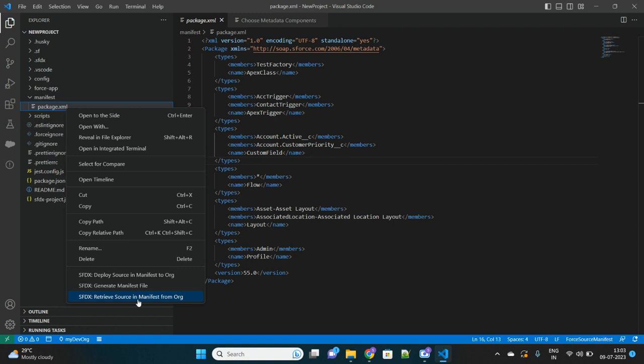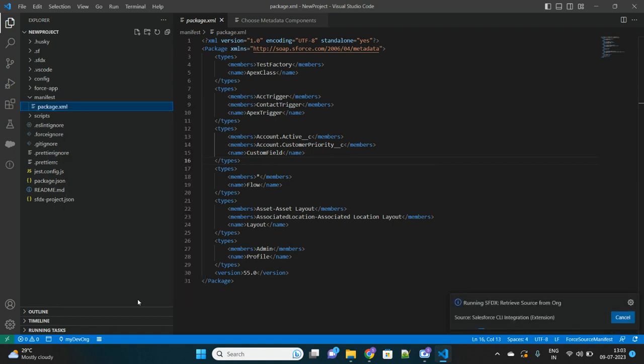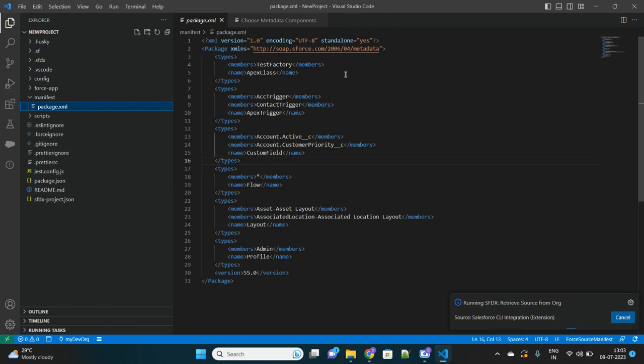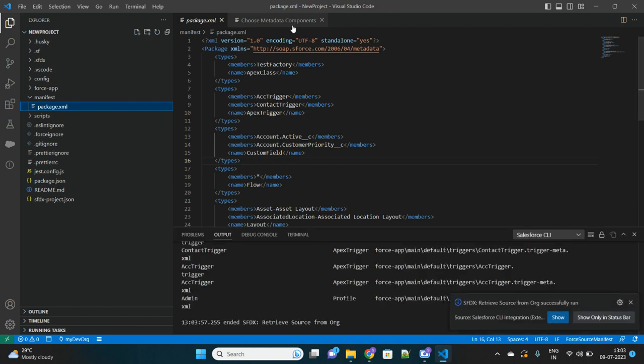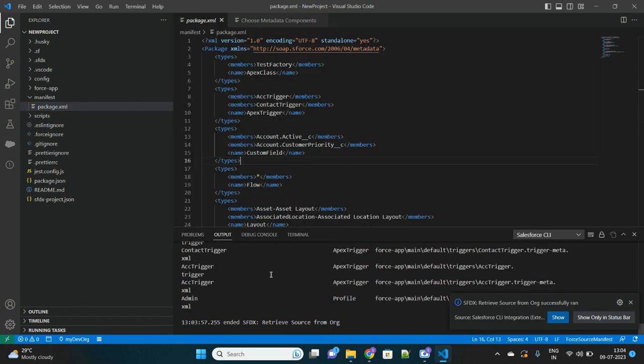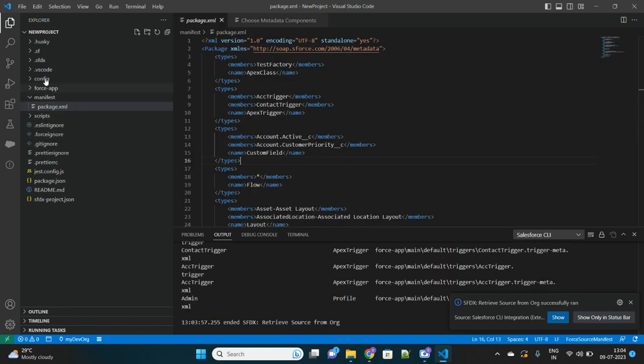So whatever is mentioned in the package.xml, just retrieve those. Let me click on this option. So it will only retrieve these particular components from my connected org which are mentioned in this package.xml, which we have generated from that extension.